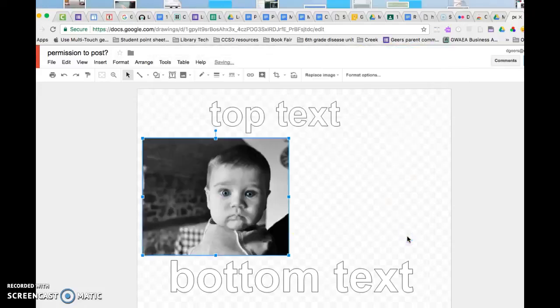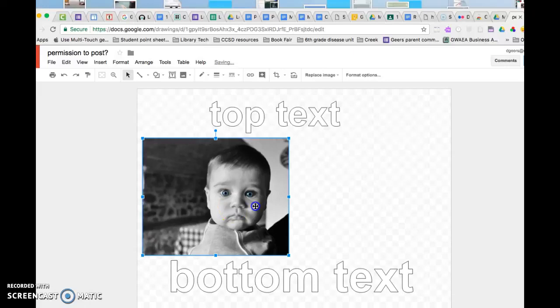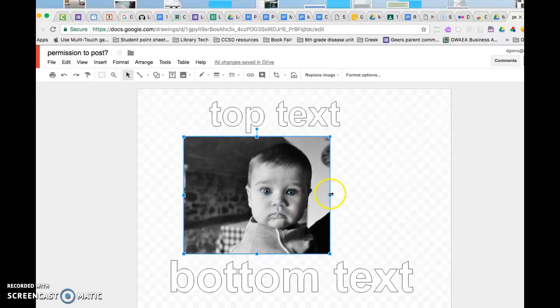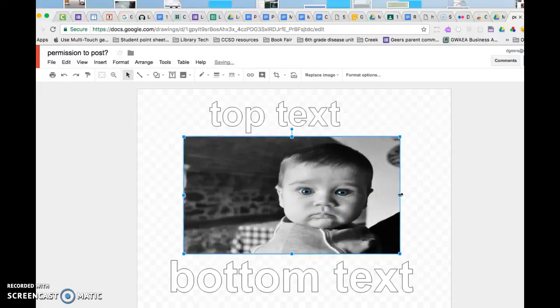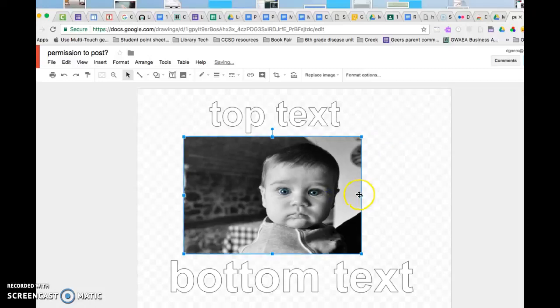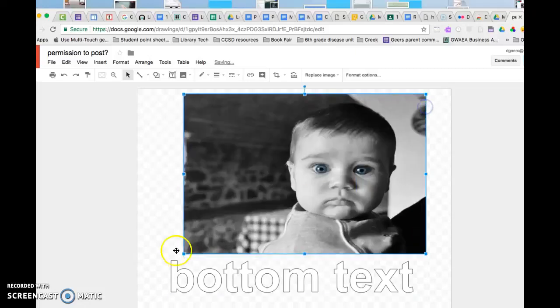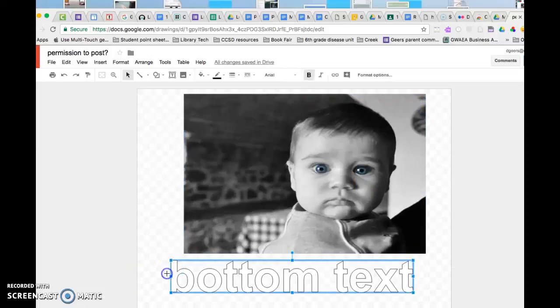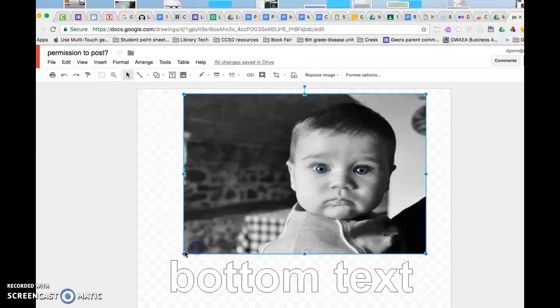Okay, so now I want to stretch it out. I want to be careful if I just stretch this way it's going to distort the baby quite a bit. I want to keep it in the same proportion, so I'm going to drag by the corner and that way it makes it larger without changing the actual picture.